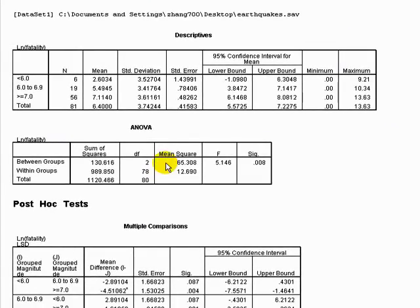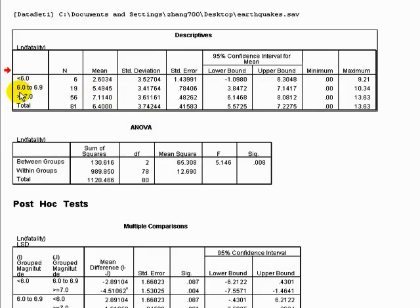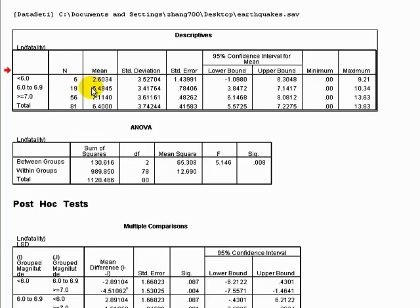The first box is just basic descriptives. We have our factor — our way of categorizing earthquakes — and here are the three levels. Under 6.0, there are six earthquakes in that category and their mean number of deaths was 2.6. The next level has a mean of 5.494, and the next one is 7.1140.